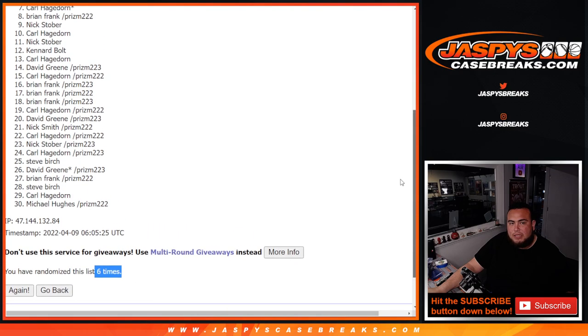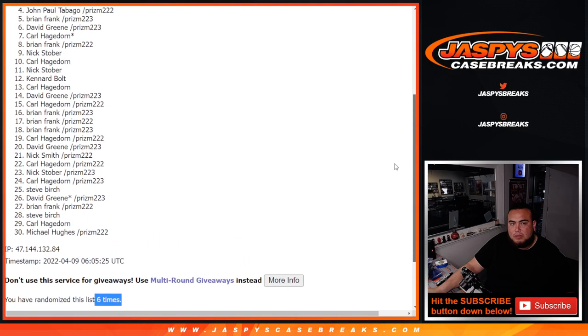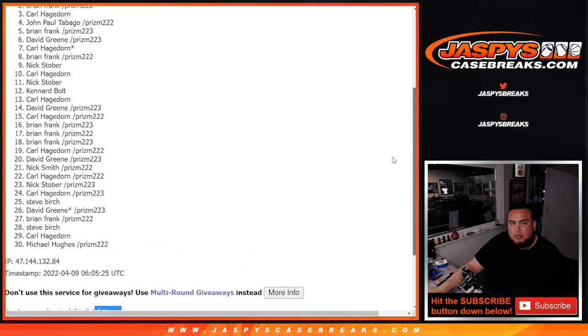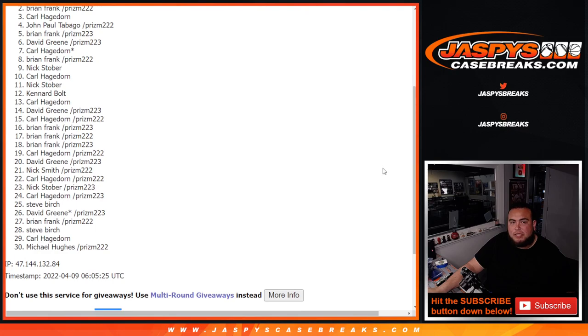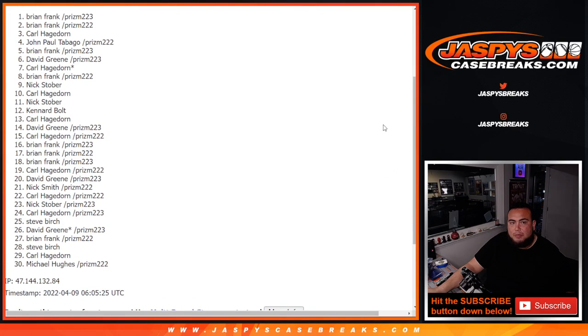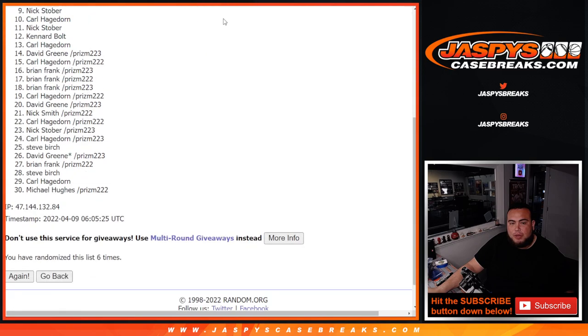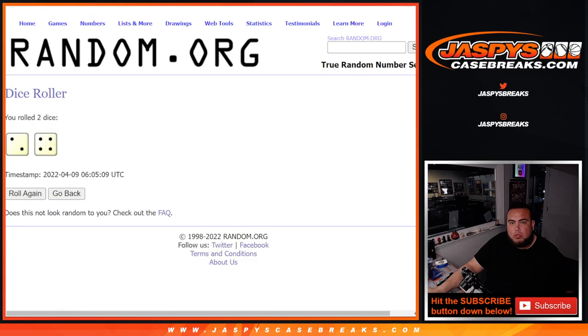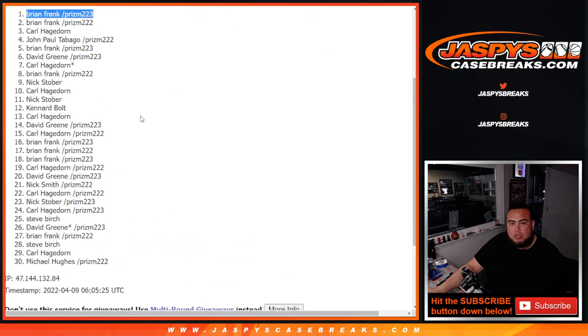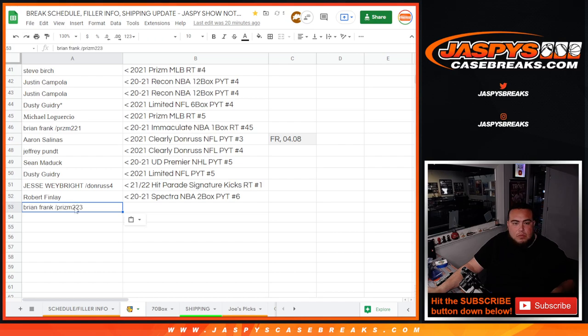Here we go. 29 sad people. Just missing out with Brian Frank down on Michael Hughes. And Brian Frank. There you go. Congratulations, man. Boom. You are now the winner of a wax party promo spot. Woo-hoo! Six times. Put you in there.